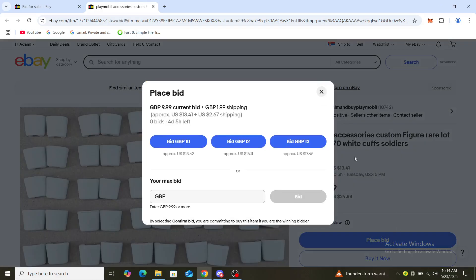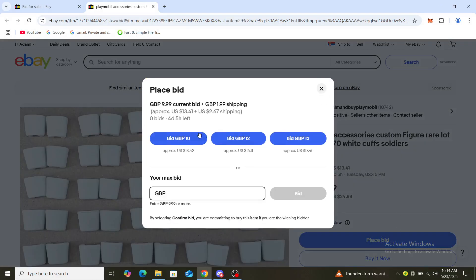If you click on this blue button that says 'Place Bid', you can see bid 10 pounds, bid 12, bid 13, or you can put in your max bid. So if I type in 15 pounds, it's going to be bidding for me.